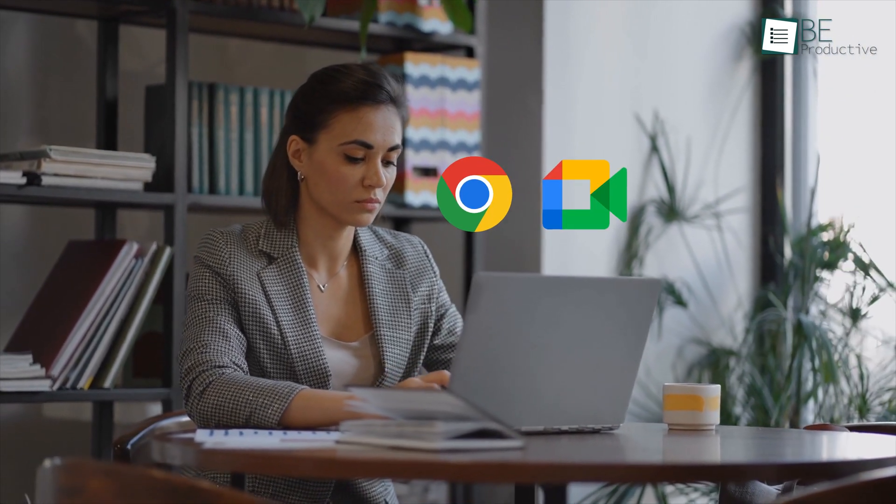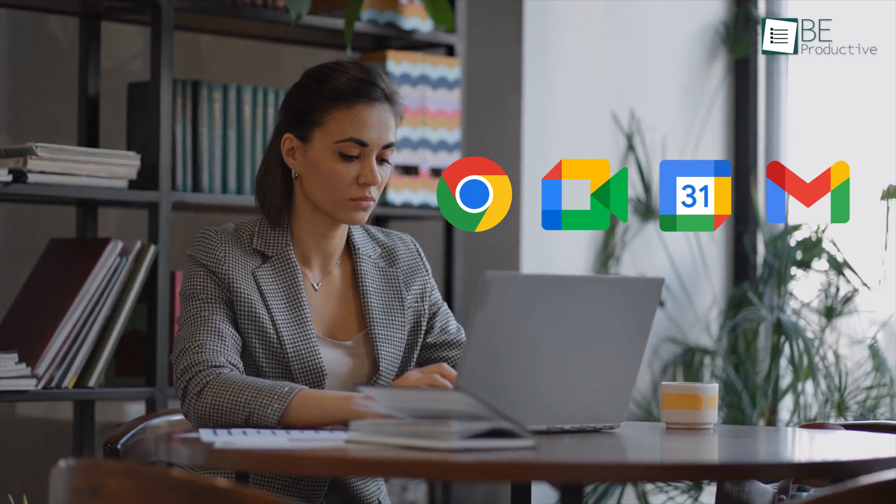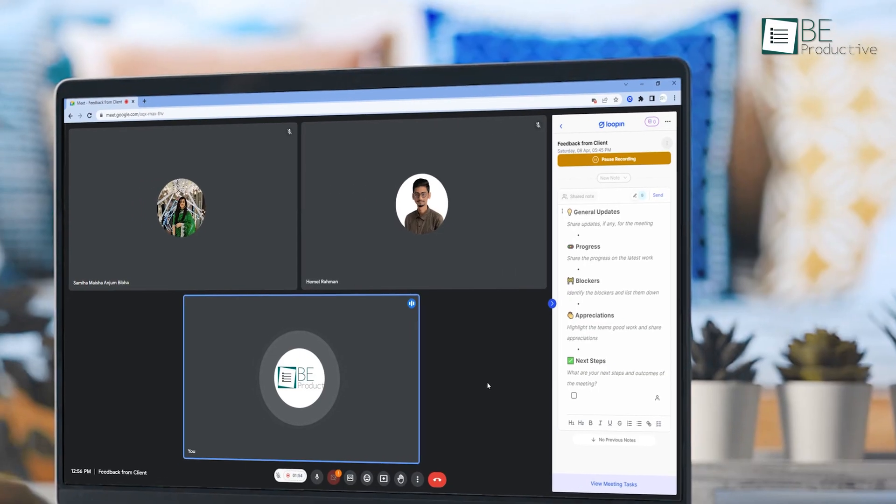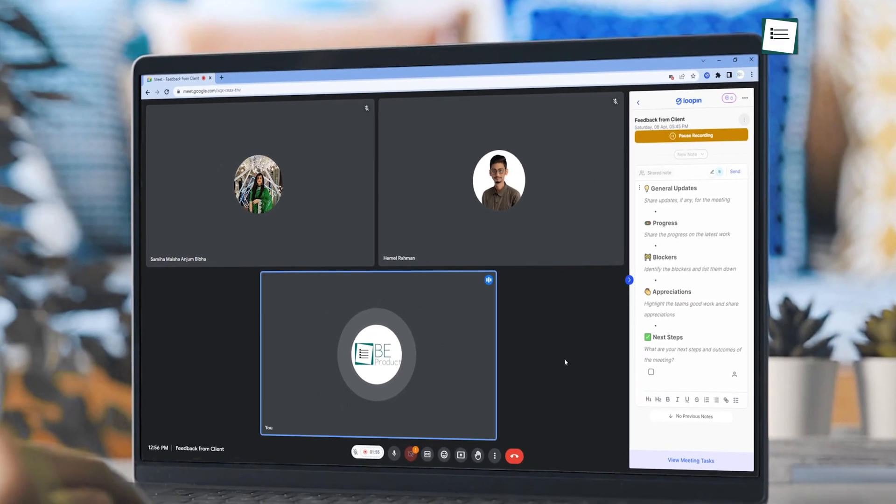What we loved about the AI extension the most is its seamless integration between Chrome, Meet, Calendar, and Gmail, which has made it incredibly easy to keep track of the entire meeting process without ever having to leave Google Meet.